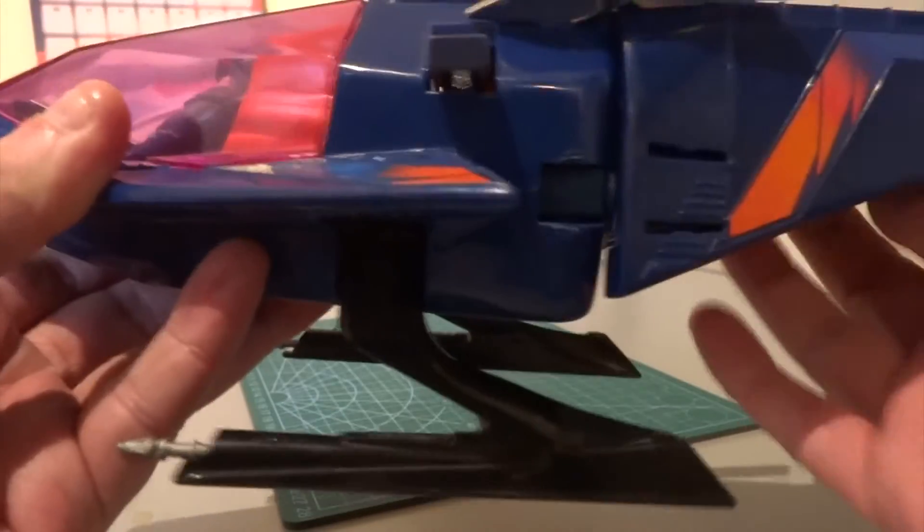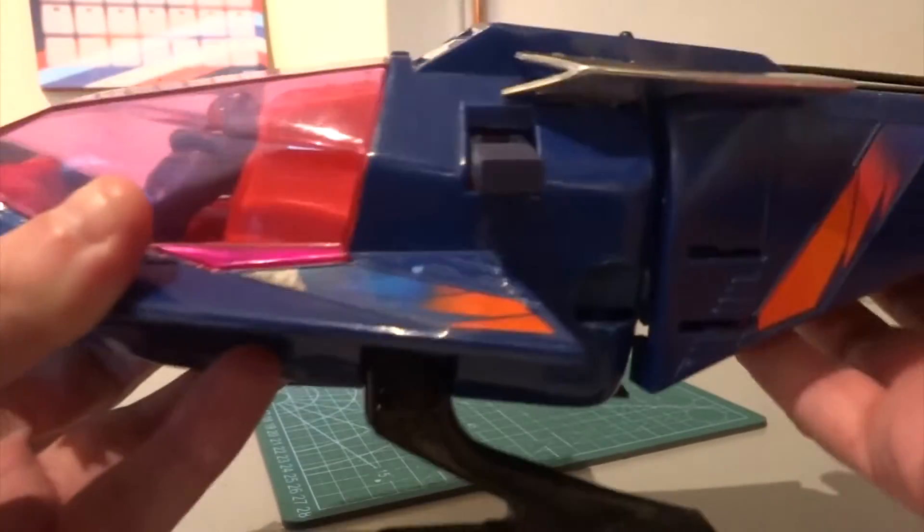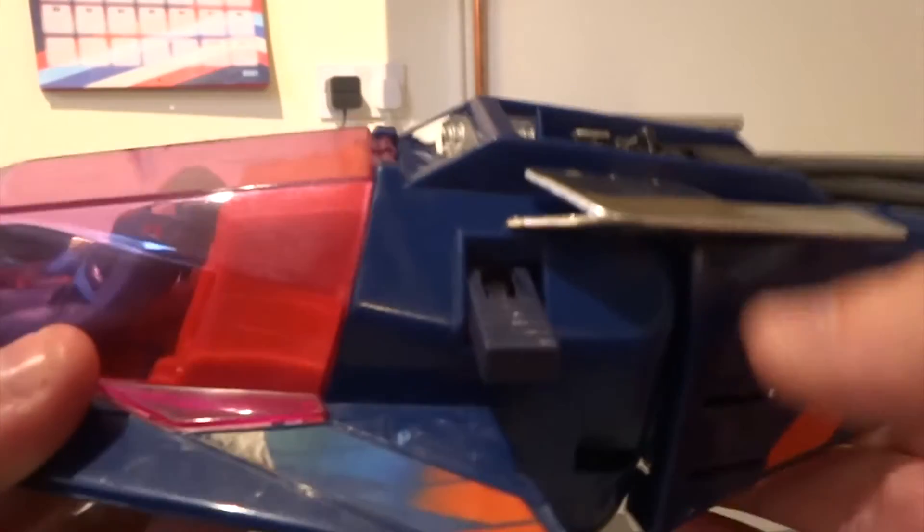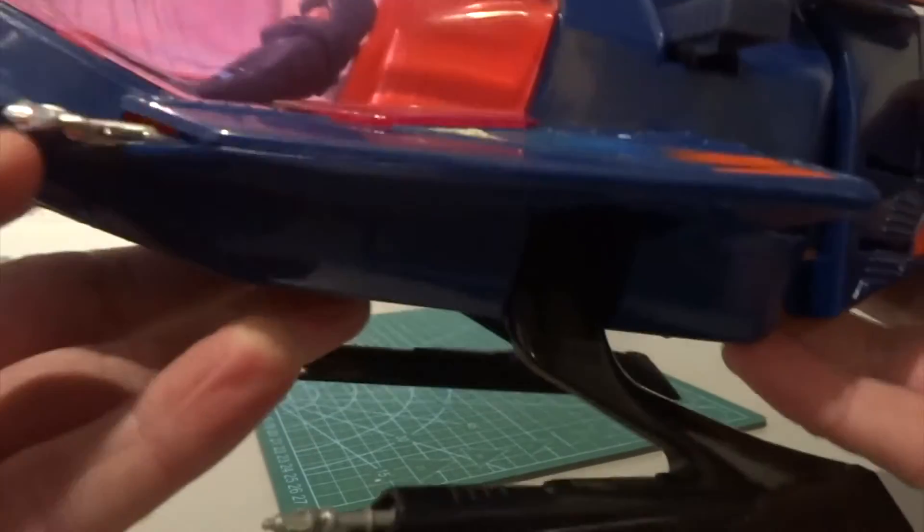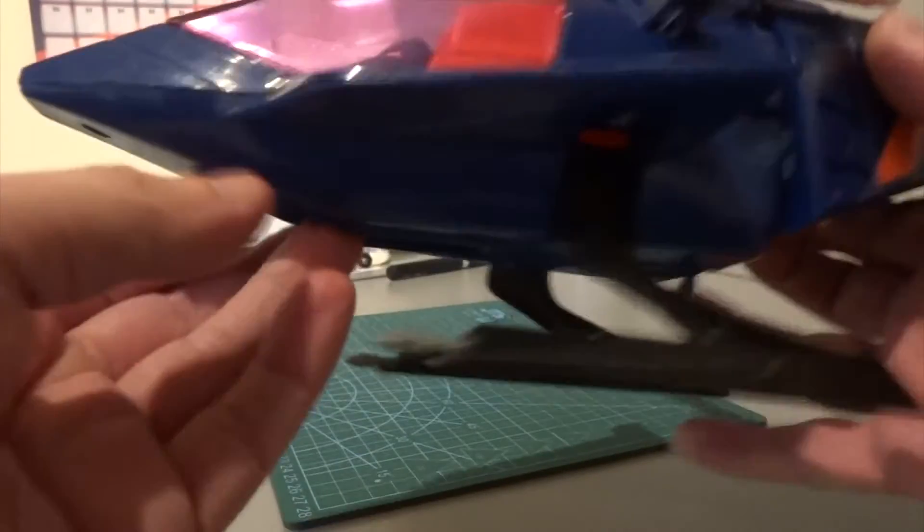Now we can convert this into helicopter mode and show you it all working. Here you can just see the pin that I added so that now pops up. Pop all the guns in,